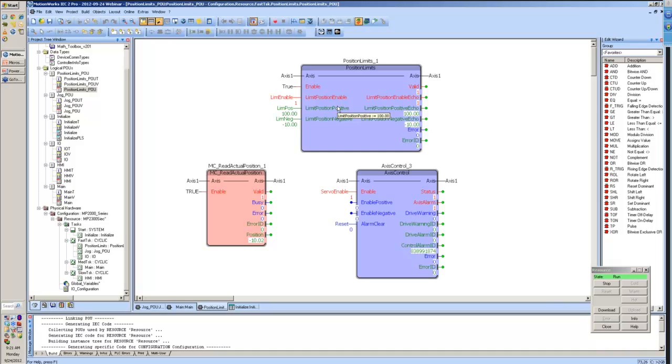And once it gets down to its negative position limit of minus 10, you'll see it comes to a stop. And it comes to a stop using the maximum deceleration that the drive can provide.